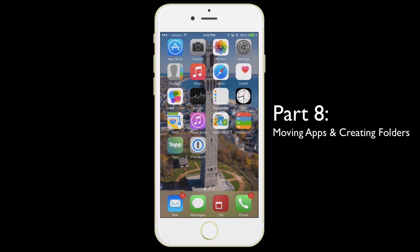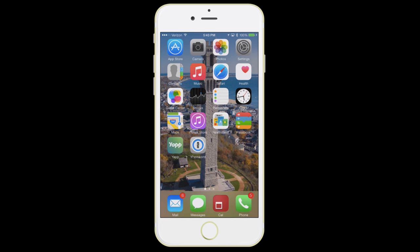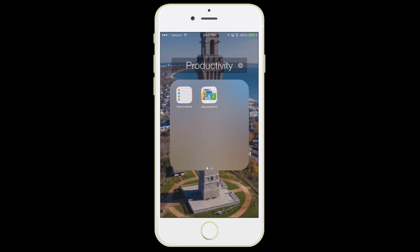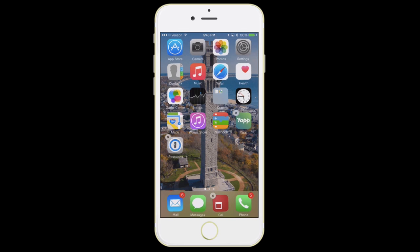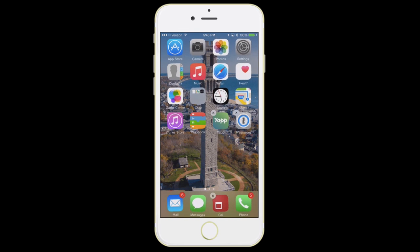Next, I want to show you how to move these icons around. If you ever want to create a folder of apps or move them, it's pretty simple. Let's say I want to take some apps I don't ever use — like Game Center, Newsstand, Stocks, and Reminders — and put them in a folder. All you have to do is press and hold on any app and they start to jiggle. Then drag one app into the other — it's going to try to guess what you want to call this folder, and you can rename it whatever you like.